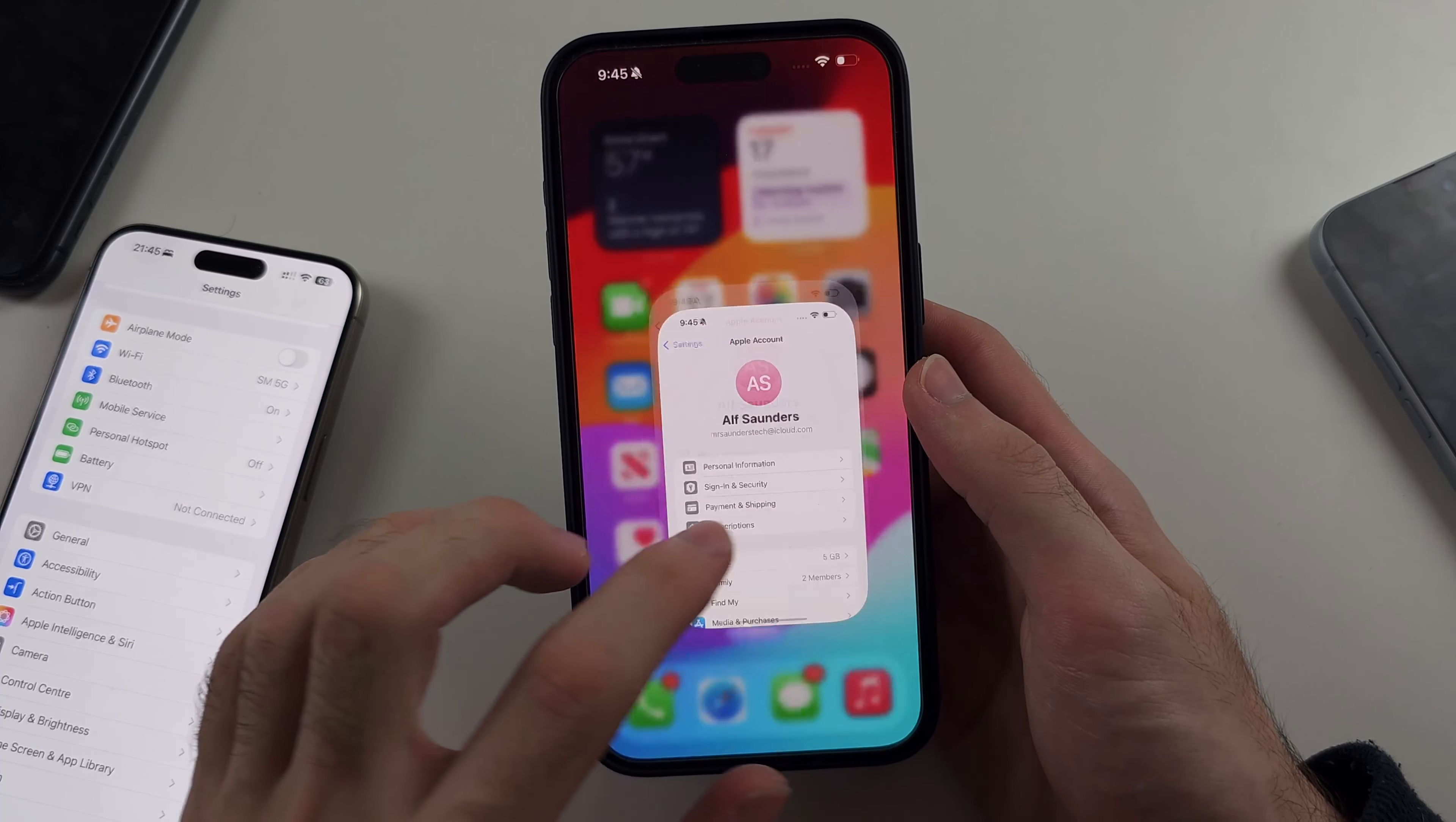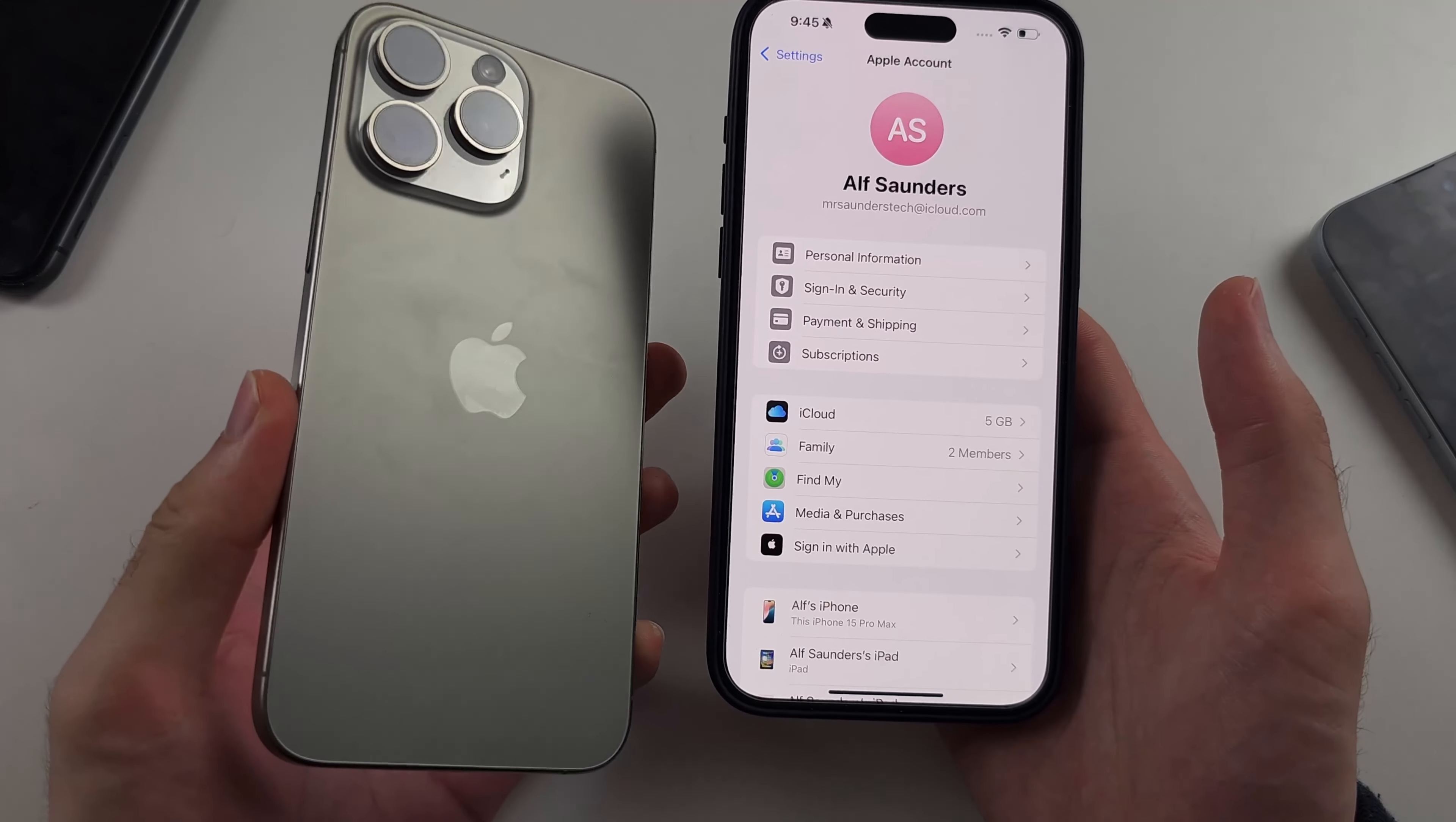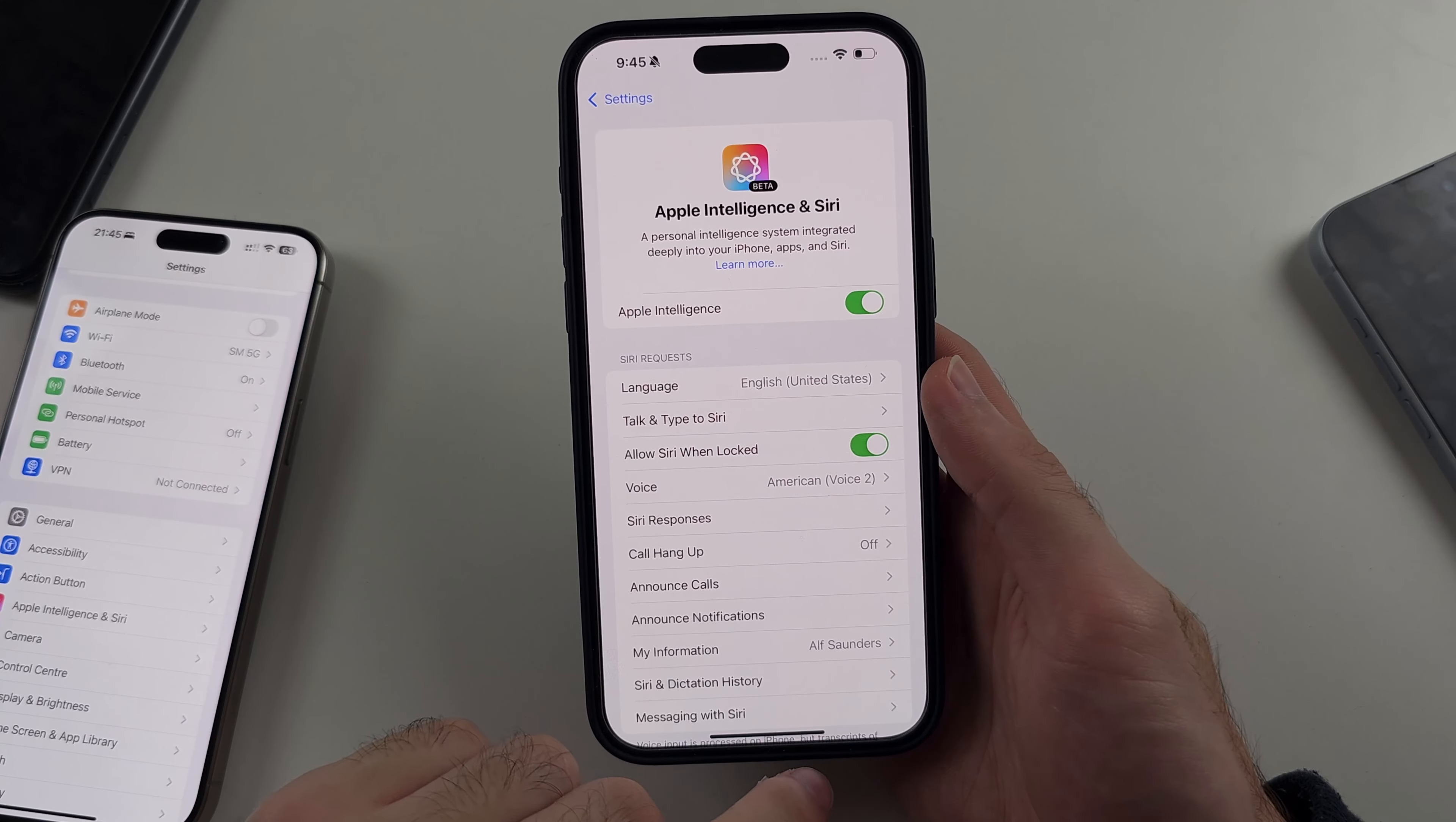Then you sign out of iCloud in your existing account. Sign in with the US account, like I've done. This is a spare iPhone. I would never do this on a personal iPhone, okay? Once that is done, you can go into Apple intelligence, and you'll be able to apply for it and turn it on like I have.